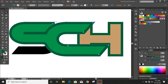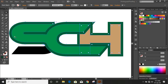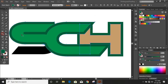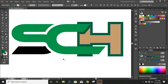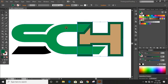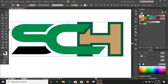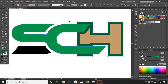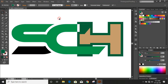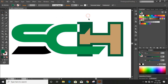Now select this and this by using Shift key. Take the Shape Builder tool and delete it by using Alt key. Now select this tool — you can take the Shape Builder tool, use Alt key and delete it. Now delete those unwanted things.